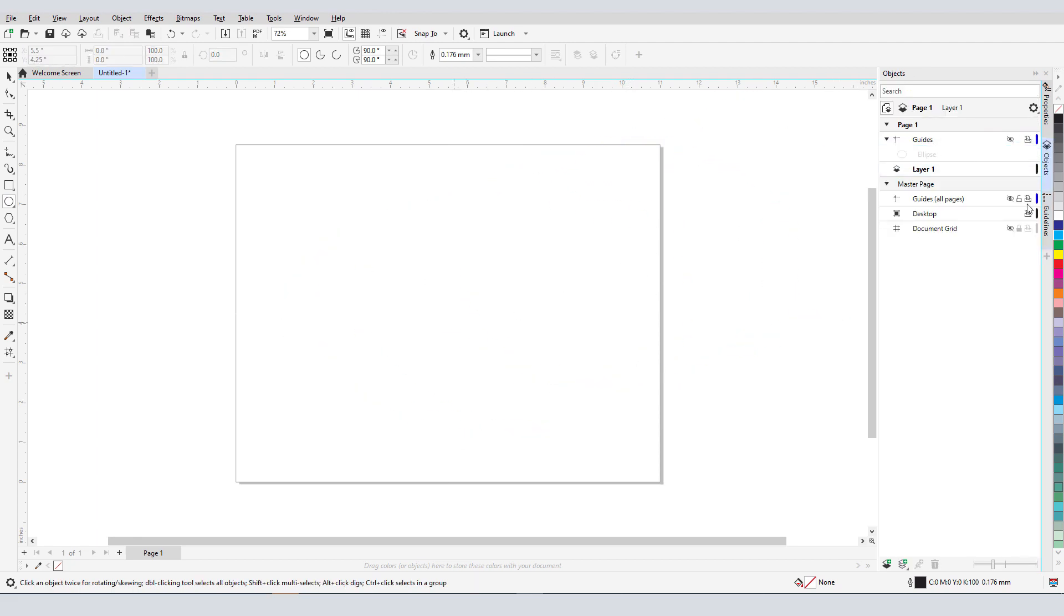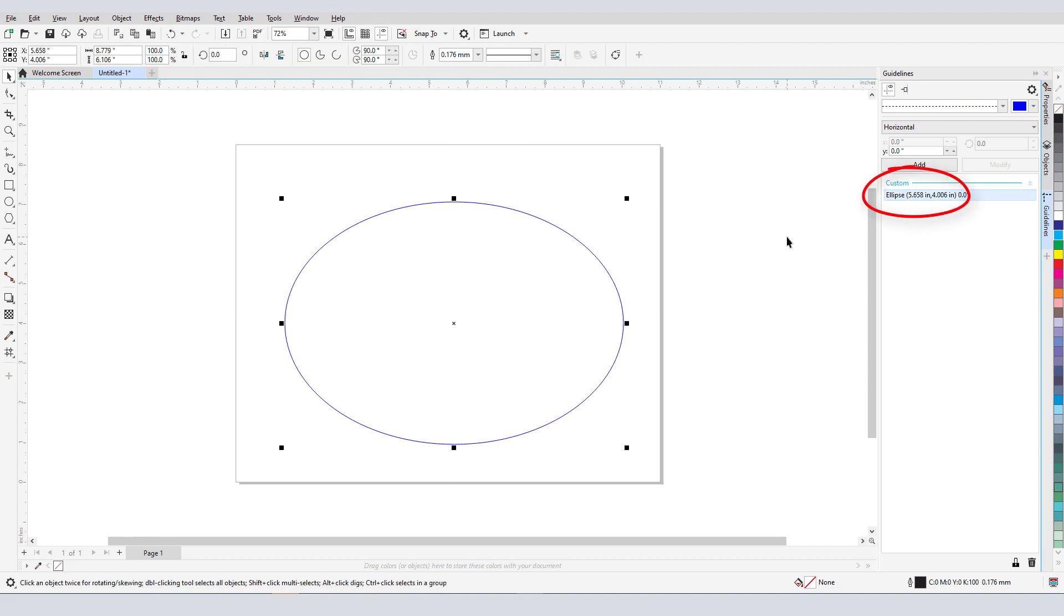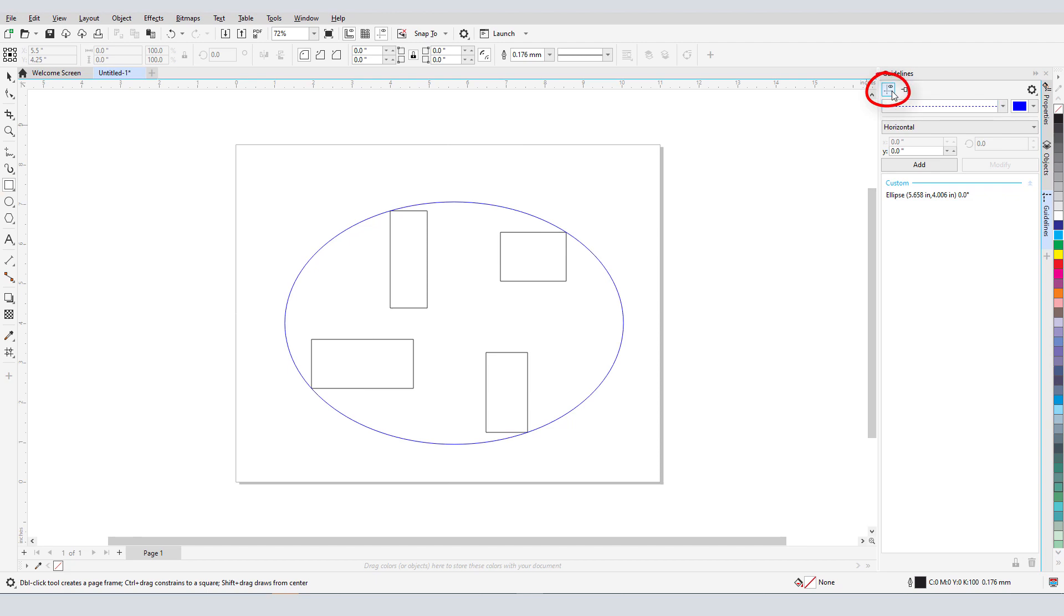Now in the Guidelines docker, the ellipse appears as a custom guideline, with the guideline color, and I could easily lock or delete it. I'll use this guide to mark the border for my objects, then hide all guides.